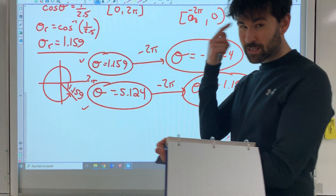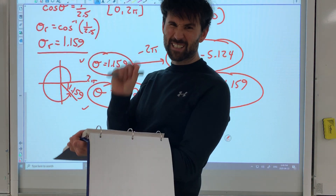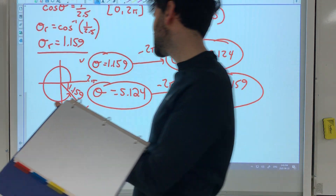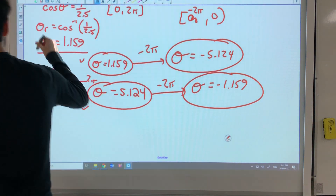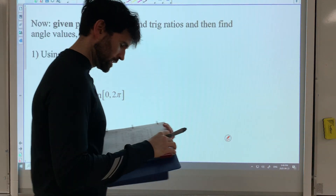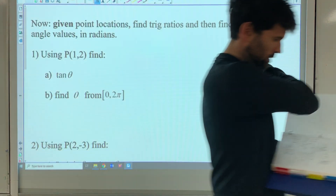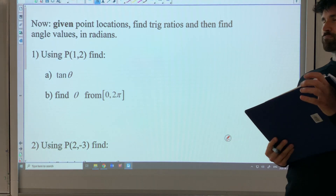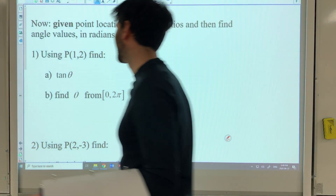Remember when I said coterminal angles is this easy concept that gets used all the time in trig? Well, I wasn't lying — I would never lie to you guys. Unless I had a reason.